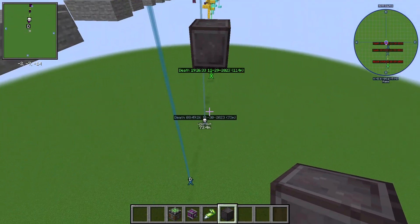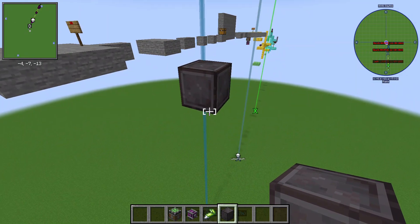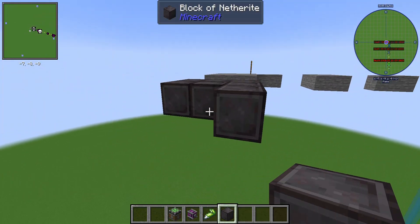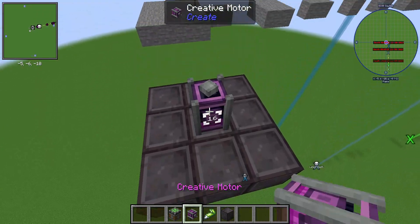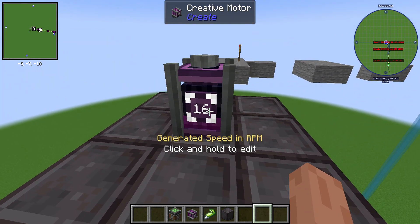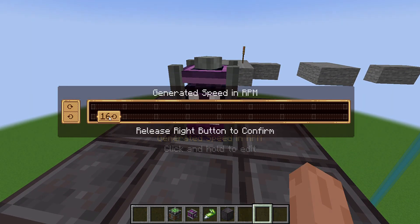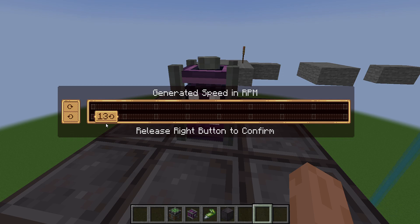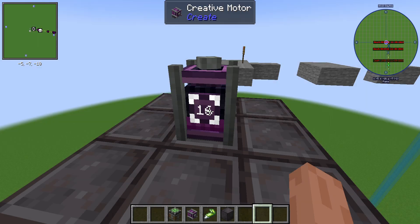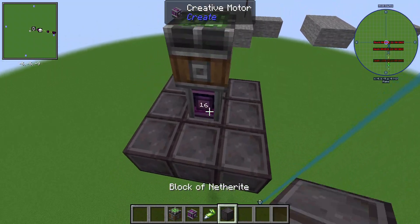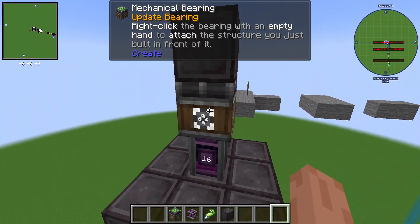So you want to start by placing a creative motor here. As you can see the speed is 16 - if you want to change it you hold right click and drag it around, and you can change direction too. Let's just keep it at 16 for now. Then you want to place a mechanical bearing right on top of it and place any random block.